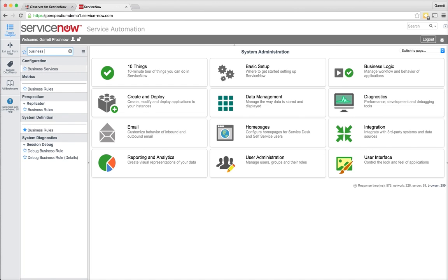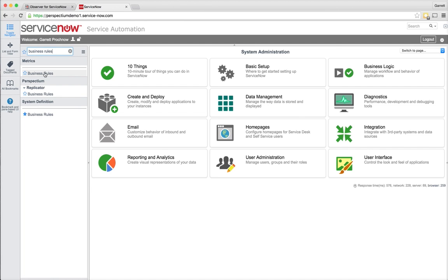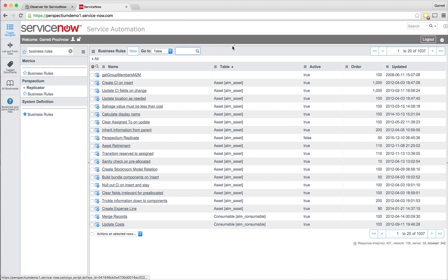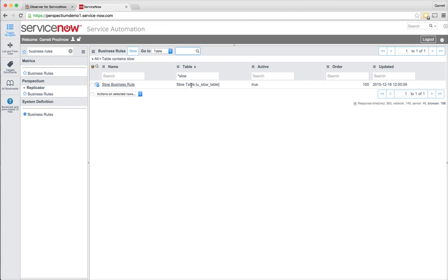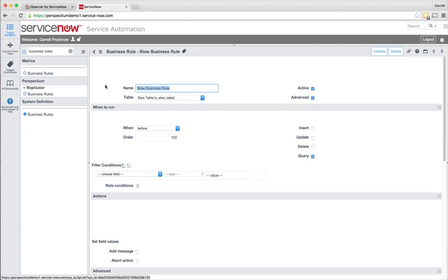As I pull up my business rules definitions, I'm going to search on the table that I identified in my client transaction log, which was actually this use slow table, and I'll see that there's one active business rule. It happens to be called slow business rule.